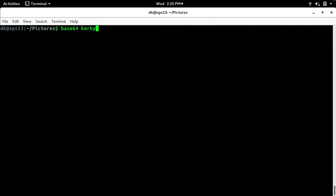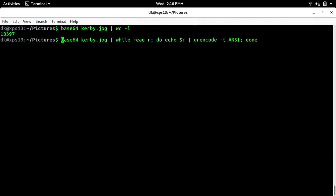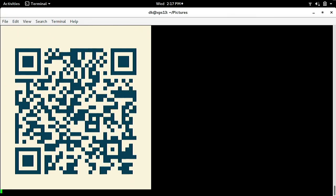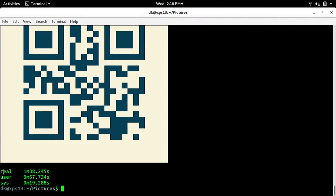So I can find out how many lines this is by running base64 kirby.jpg piped to wc -l for line count — it has 18,397 lines. And I can actually time how long it will take to QR-codify all of this using the aptly named time command. If I run time in front of the whole pipeline and just sit here and wait, with the font made bigger you can see the real time was about a minute and 38 seconds.